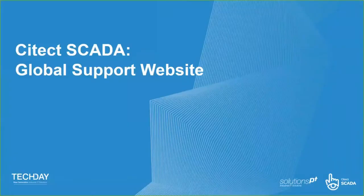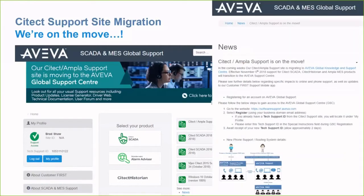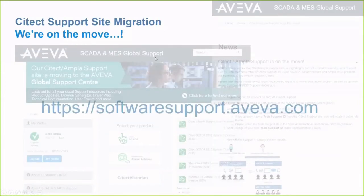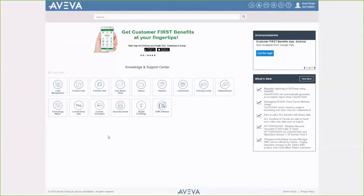I'd like to touch on some changes happening with the CITECT global support website. Some of you might recognize the previous CITECT support portal look. Correspondence was sent out in 2018 about moving to a new portal at https://software.support.aveva.com. When logging in you'll be presented with this new look and feel for the global support website, and I'd like to touch on a few of the tools that will be very useful.